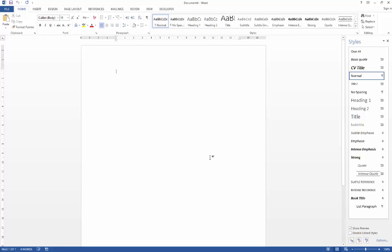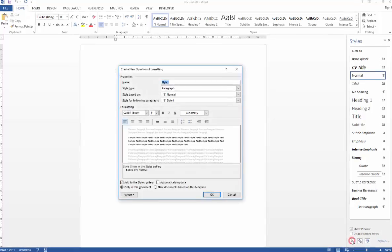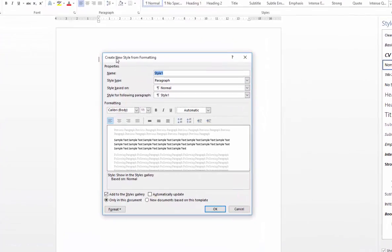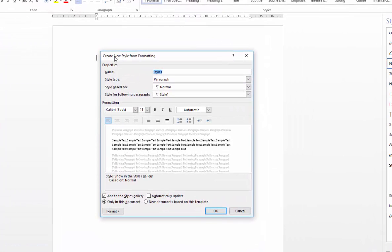In order to create a new style, there are three icons at the bottom here, and the one on the far left is the new style icon. So just click on that, and that launches the Create a New Style from Formatting dialog box.